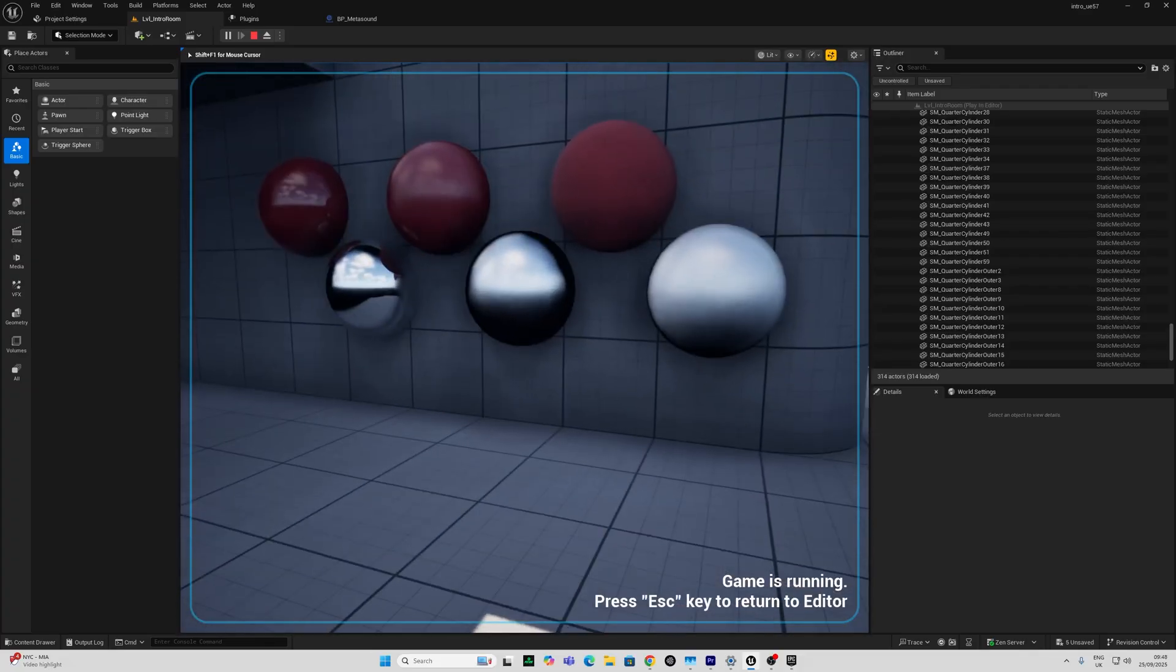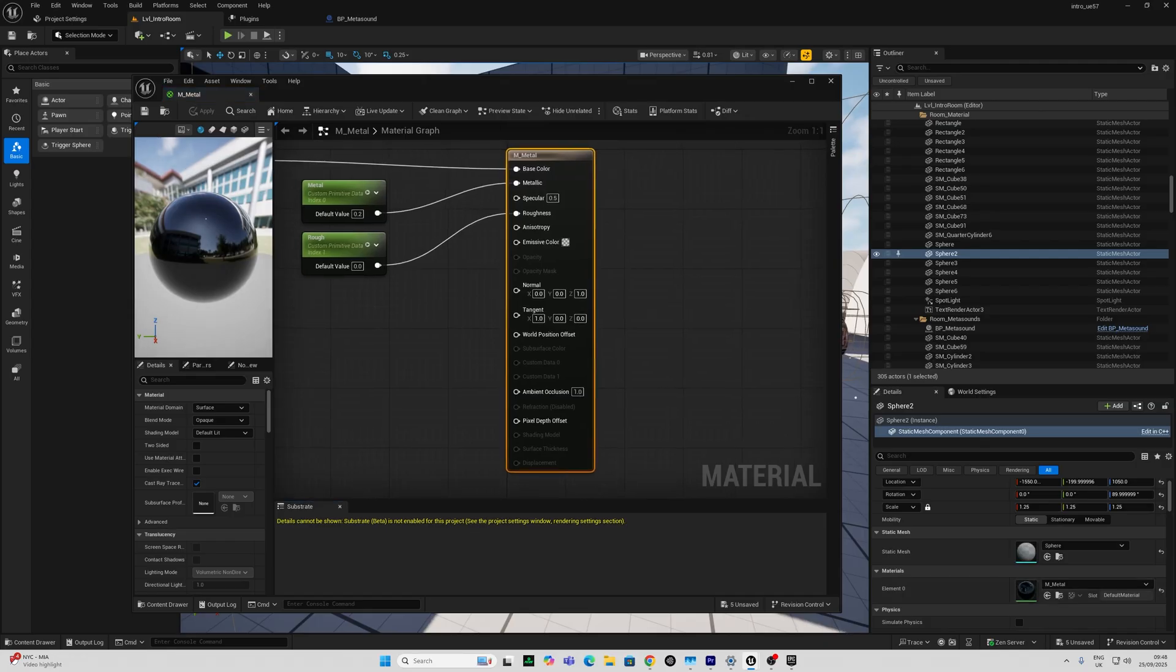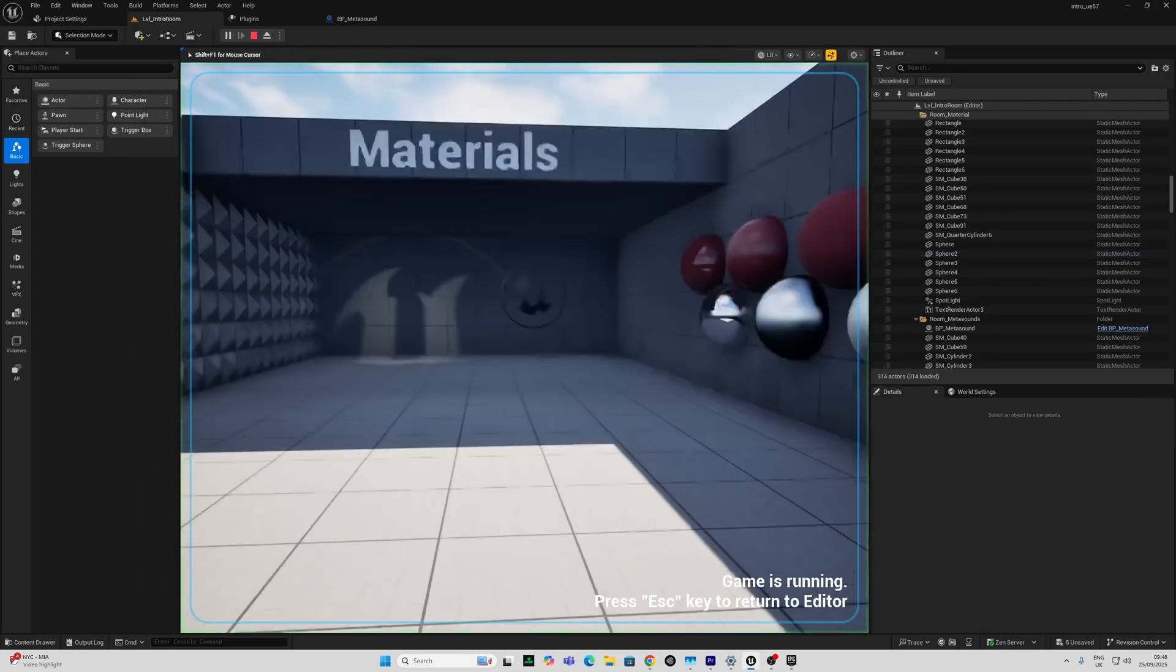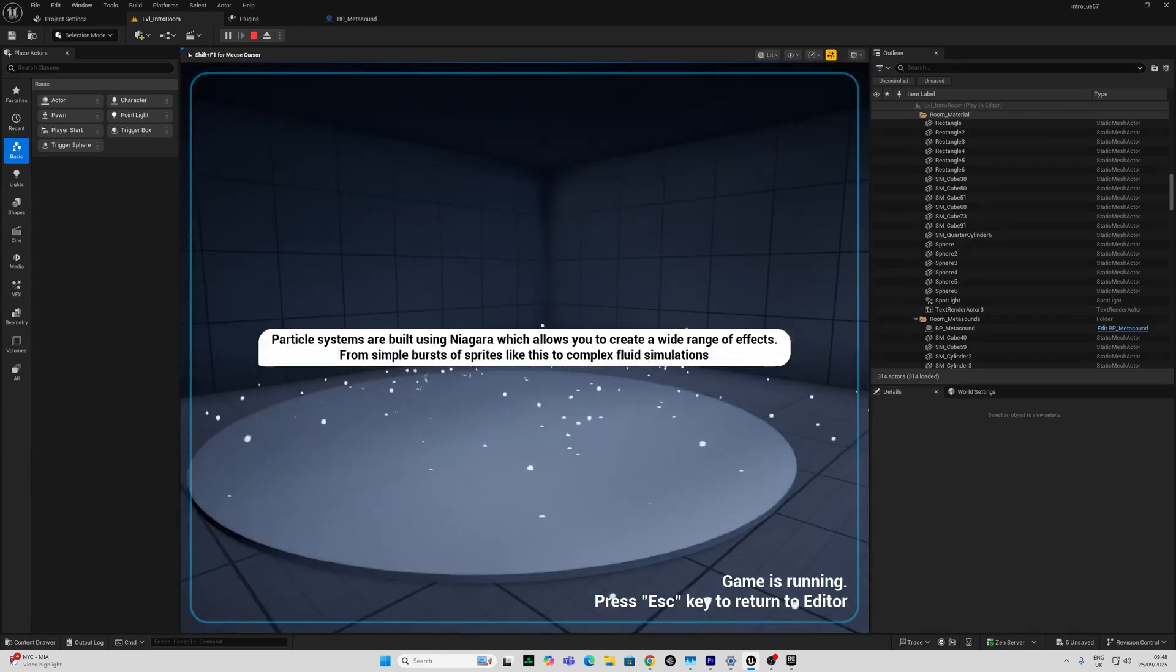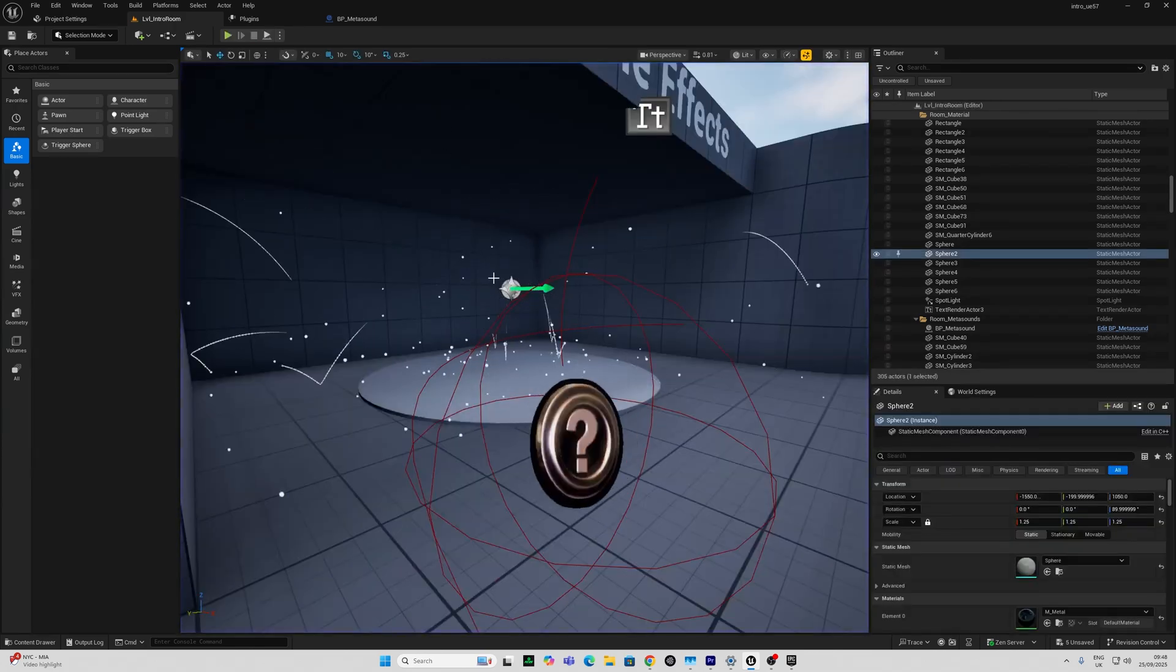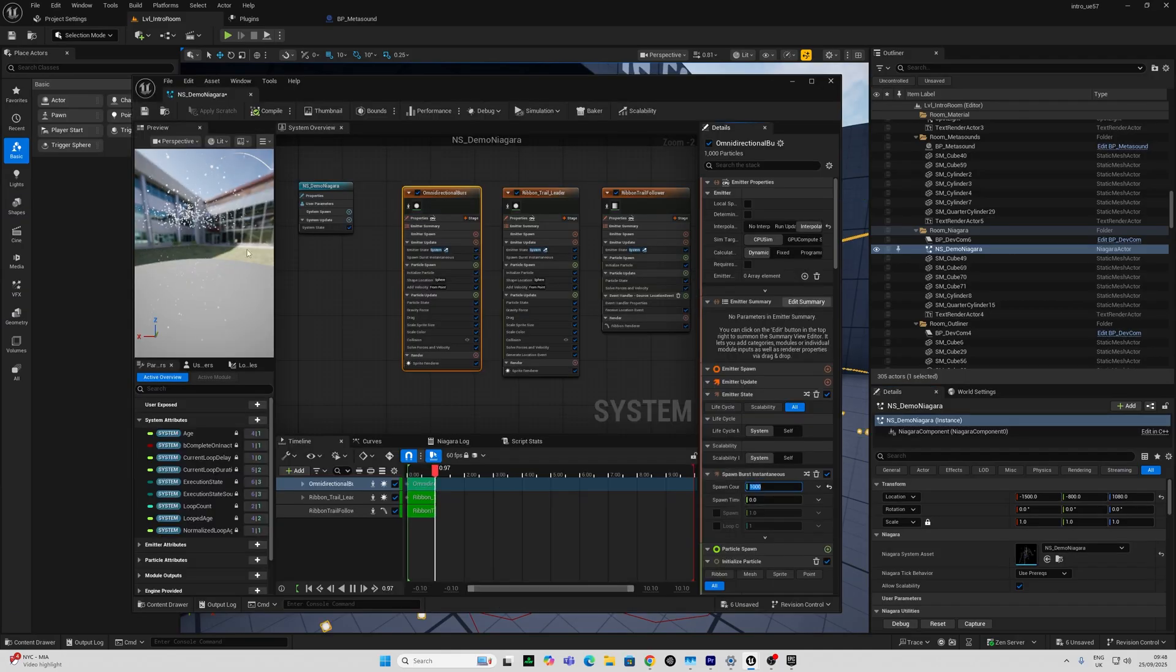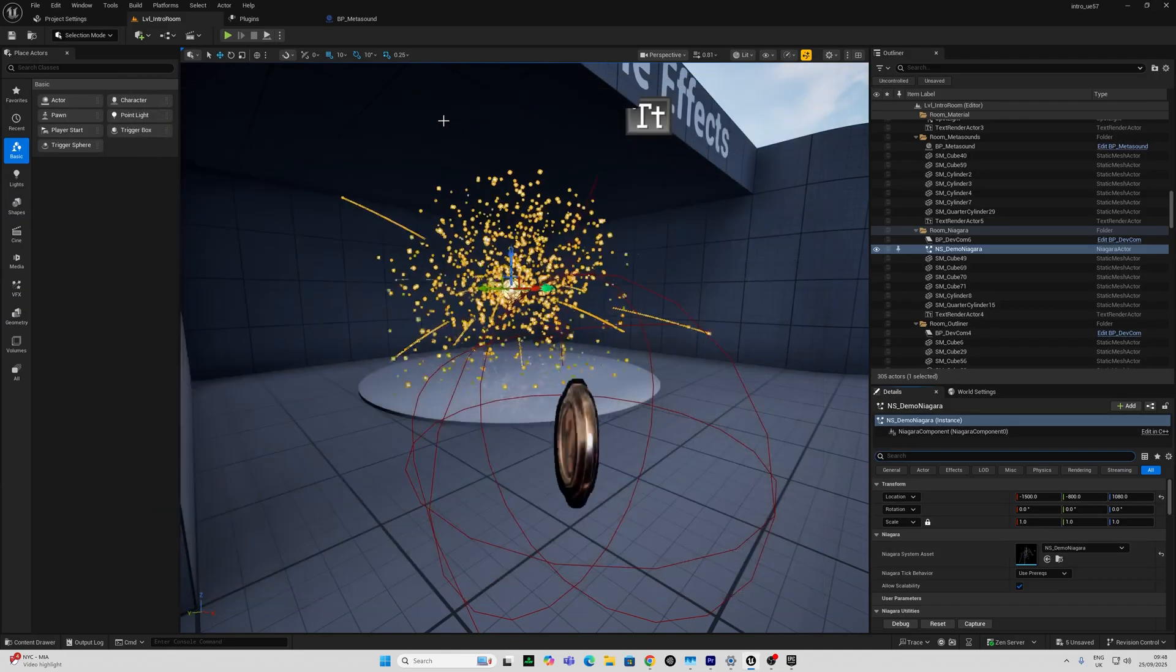Next we have a decal and some materials and it shows you how the material editor uses parameters for things like metallic and roughness and color. A Niagara particle effect is next and here we can go in and tweak this very easily and start to see what some of these parameters do.